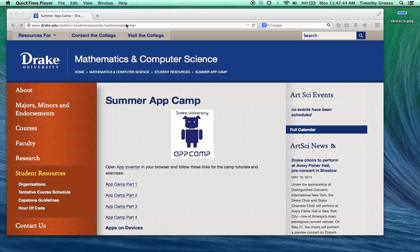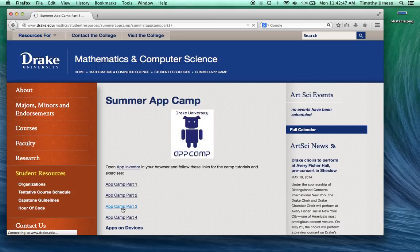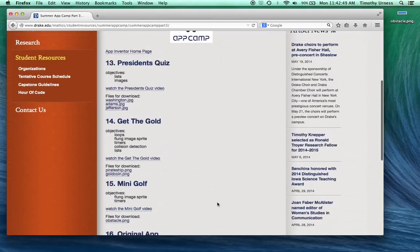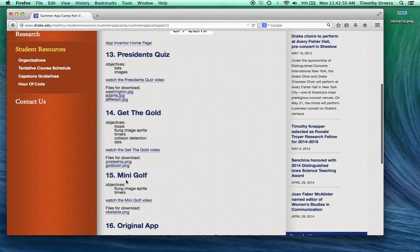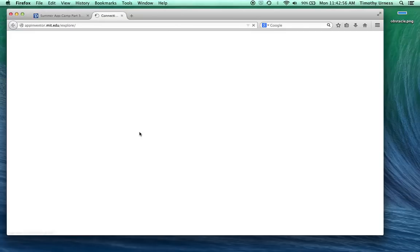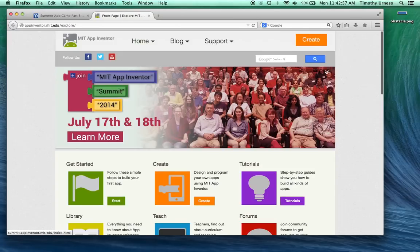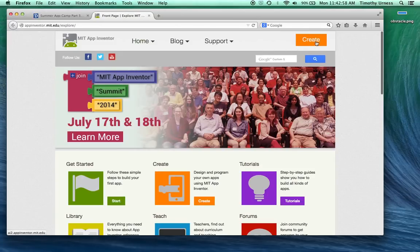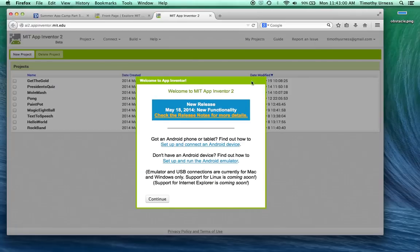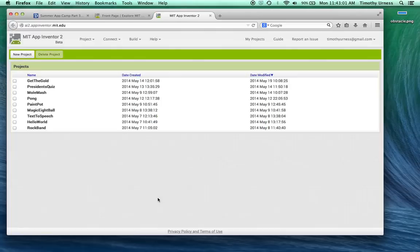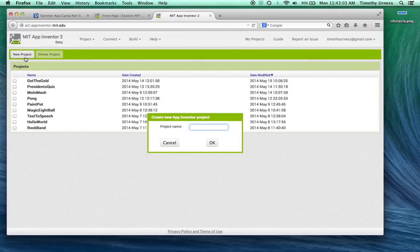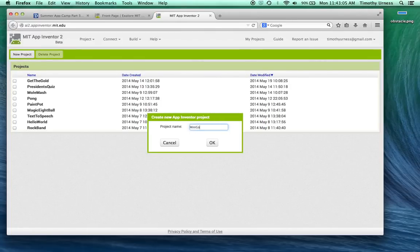Start at the Drake AppCamp website and click on AppCamp Part 3. Scroll down until you find the mini golf section and download this obstacle.png file to your desktop. Then click on the AppInventor homepage, click on the orange Create button, and we'll create a new project called mini golf.